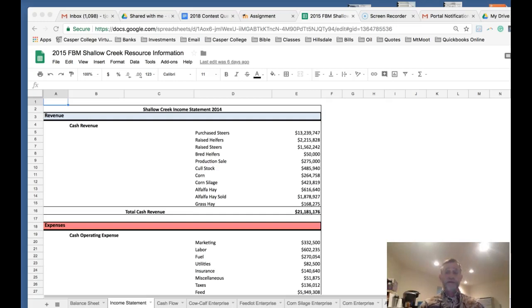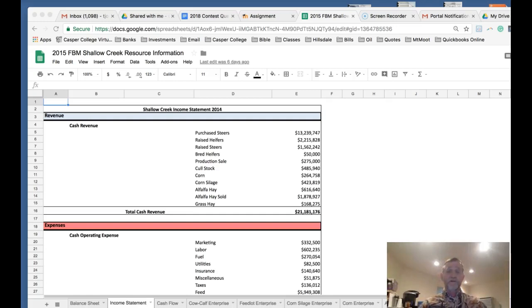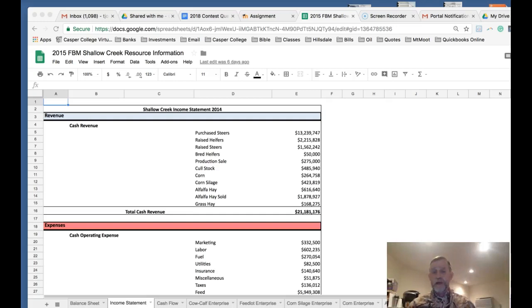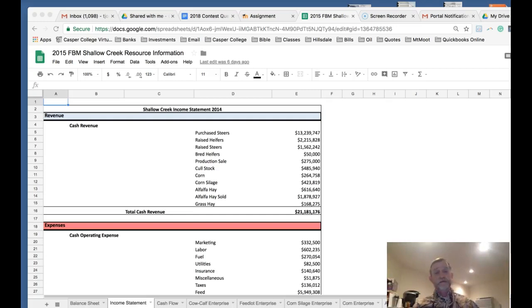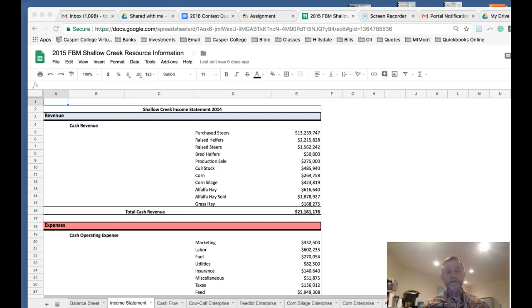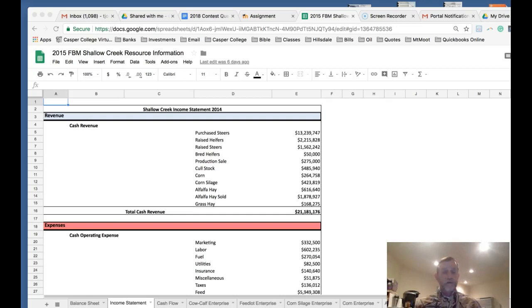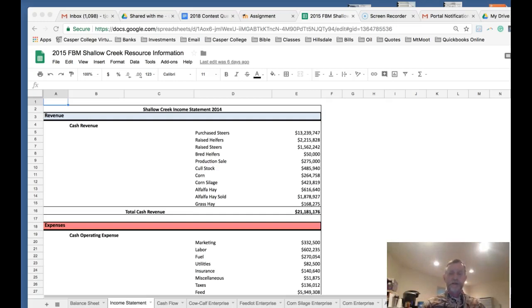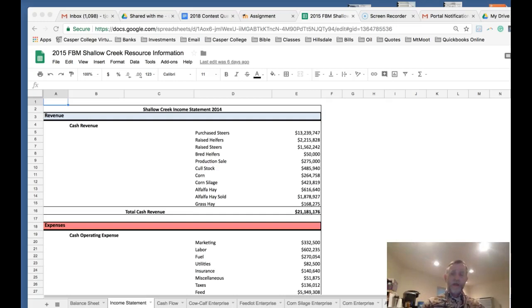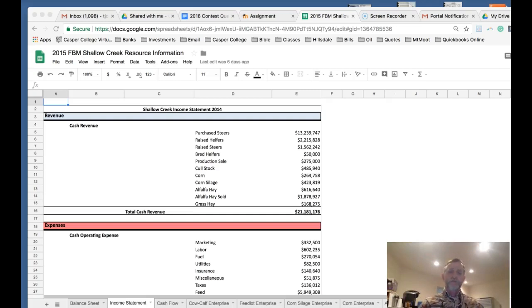The income statement is also referred to as a P&L or the profit and loss statement. Why is profit so important? Because we don't operate for very long without a profit. In agriculture, many operations have been operating with a deteriorating equity position, and that's given them the ability to stay in business. But over the long term, in any business for that matter, if we don't have more good years with positive profits, we're definitely not going to be able to continue the business.